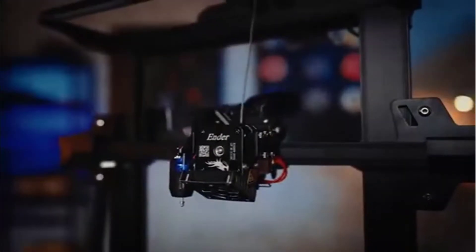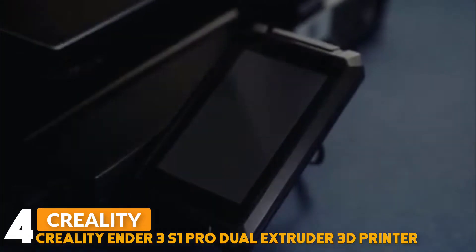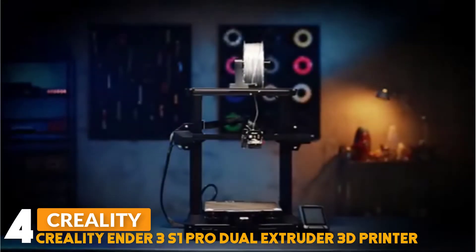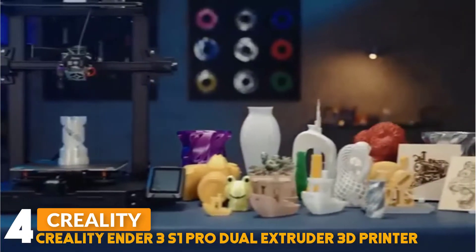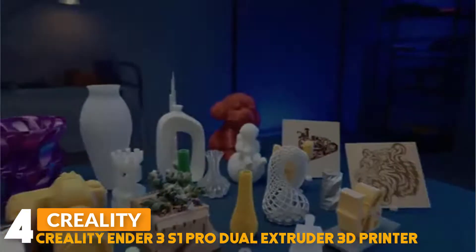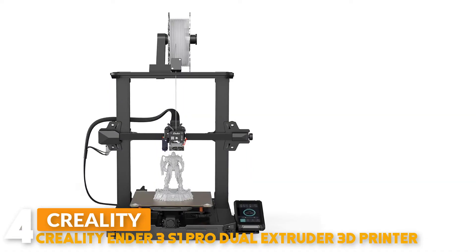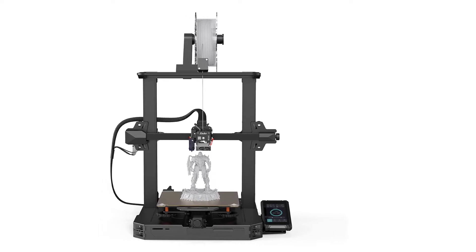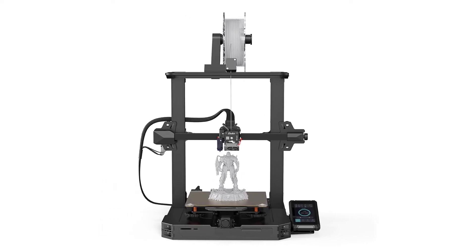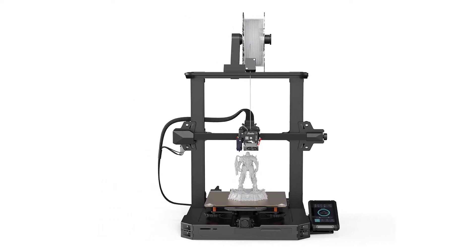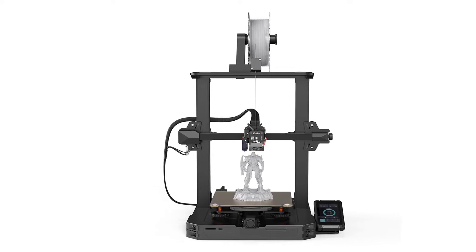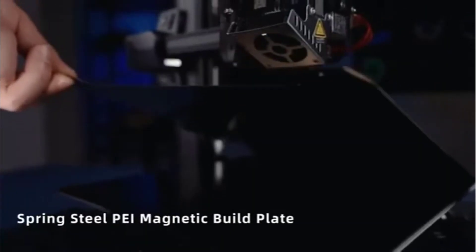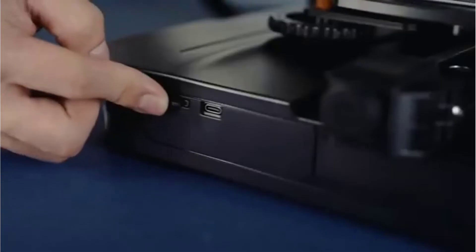Number 4: Creality Ender 3 S1 Pro Dual Extruder 3D Printer. The Ender 3 S1 Pro nozzle made of brass can stand up to 300 degrees Celsius printing temperature and is compatible with multiple filaments such as PLA, ABS, PETG, wood, PVA, TPU, and PA, providing more possibilities for creation.